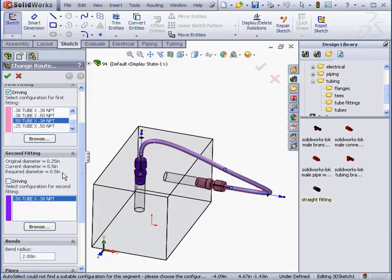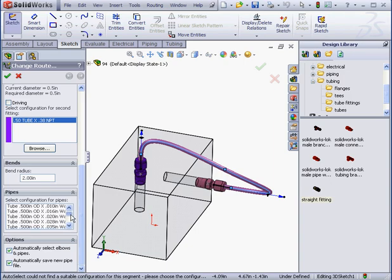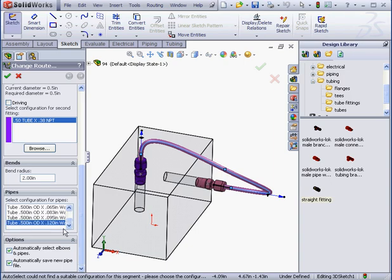We can also change the bend radius. Let me just scroll down to the bends section. And under Pipes is where we can select Wall Thickness. Let's click OK.